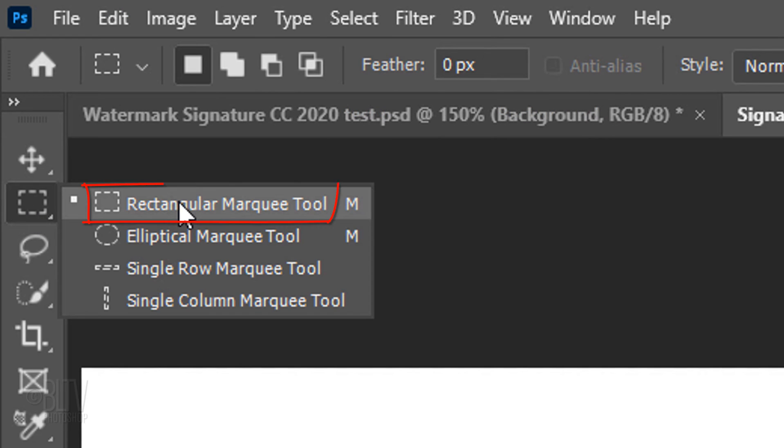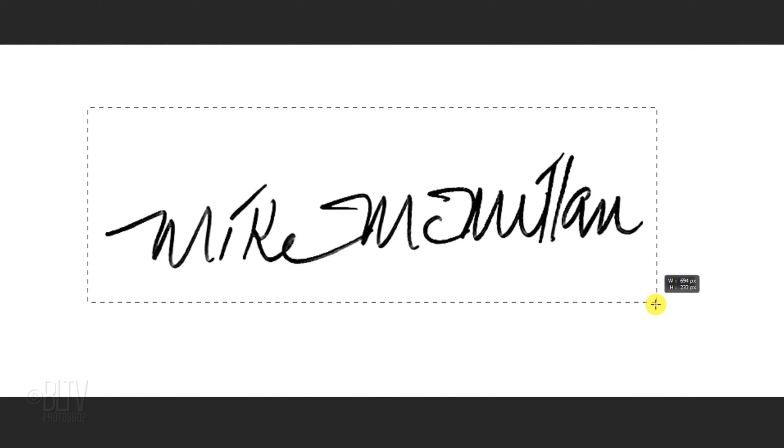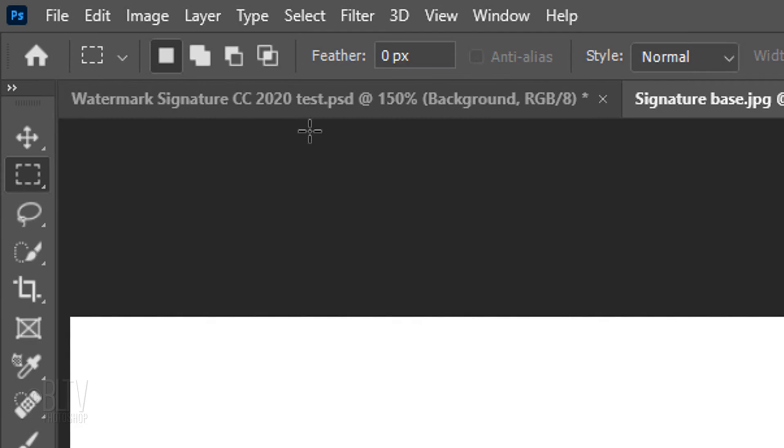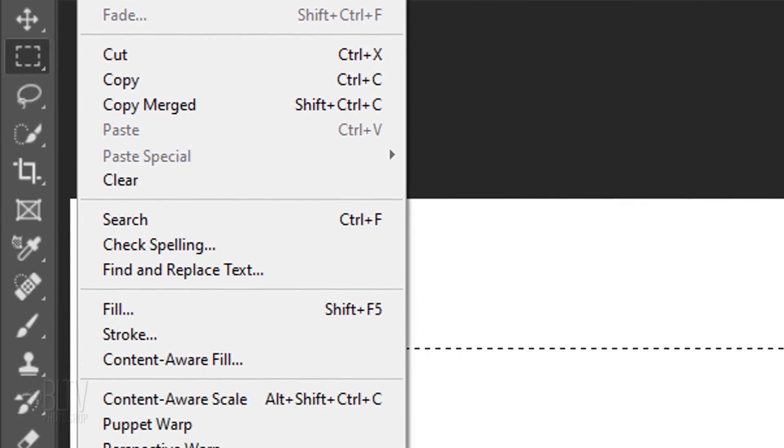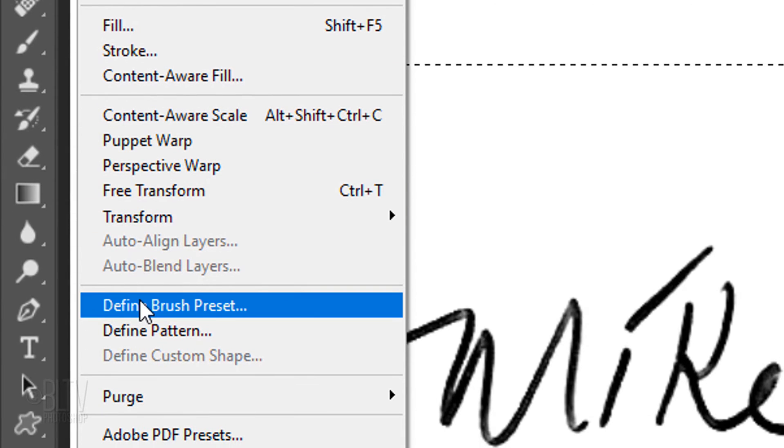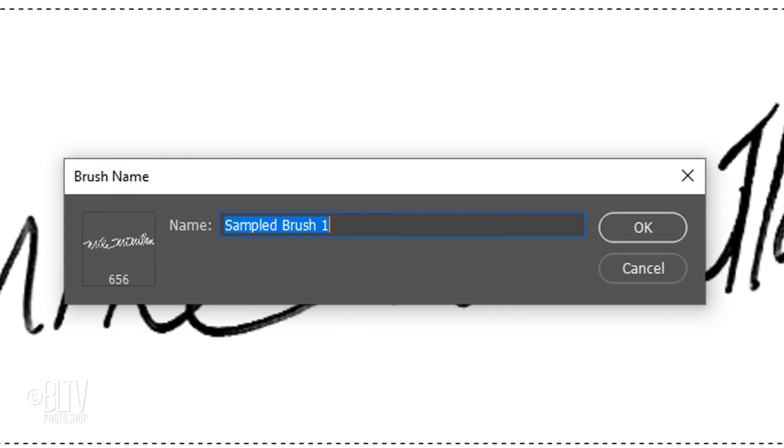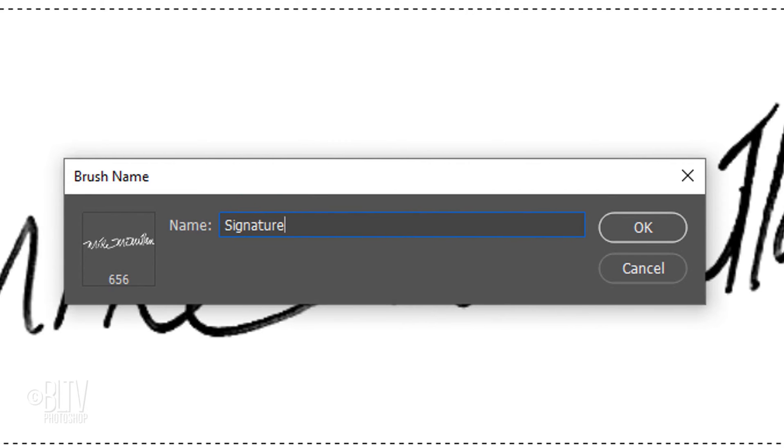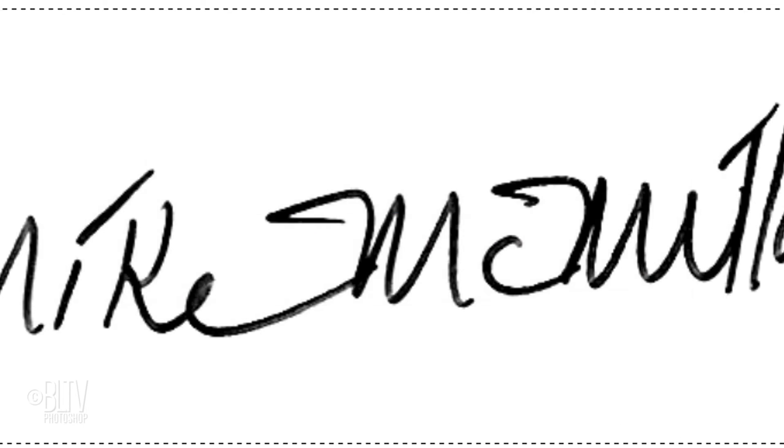Open your Rectangular Marquee Tool and drag it over the signature. Go to Edit and Define Brush Preset. When you see this window, type in Signature or whatever name you'd like to identify it with. Then, click OK or press Enter or Return.